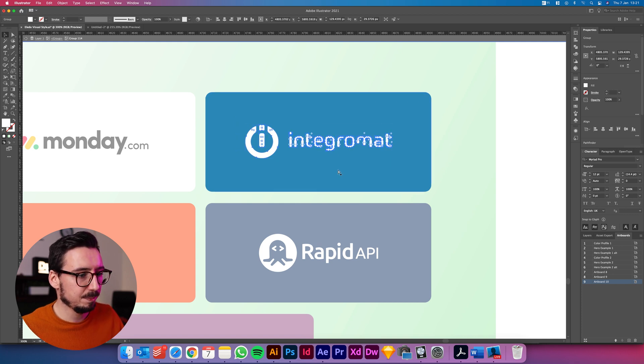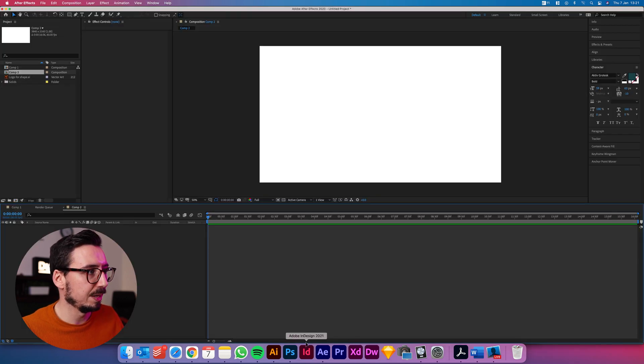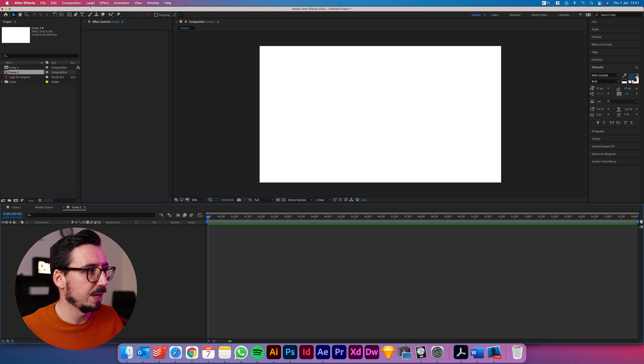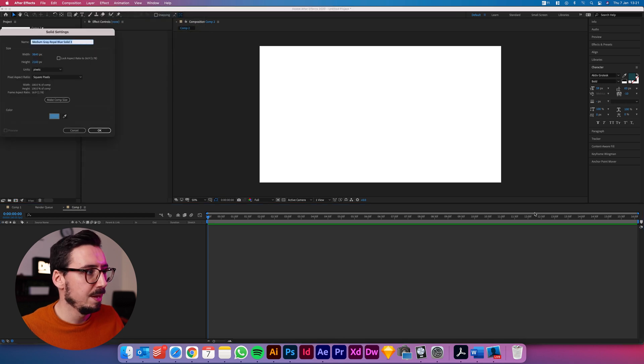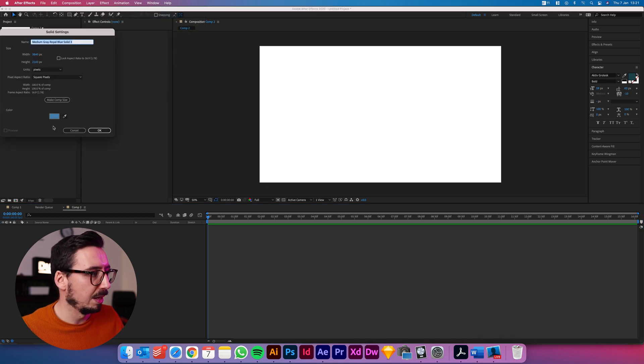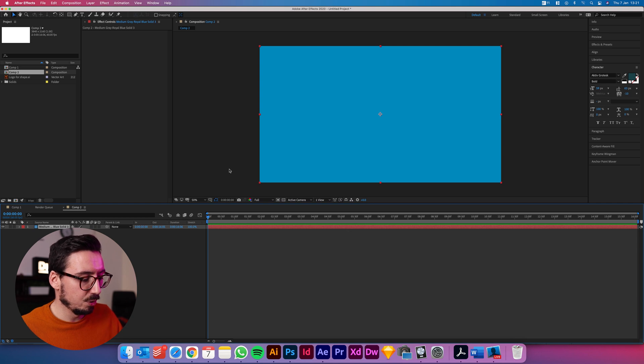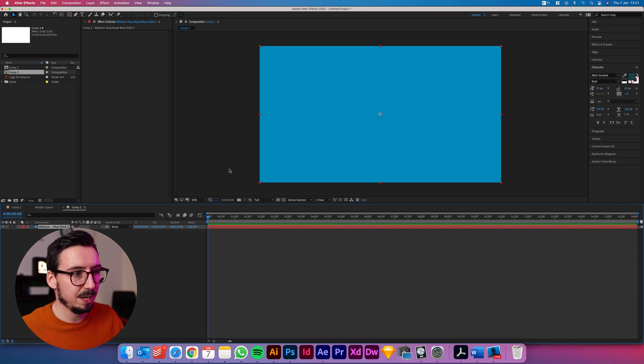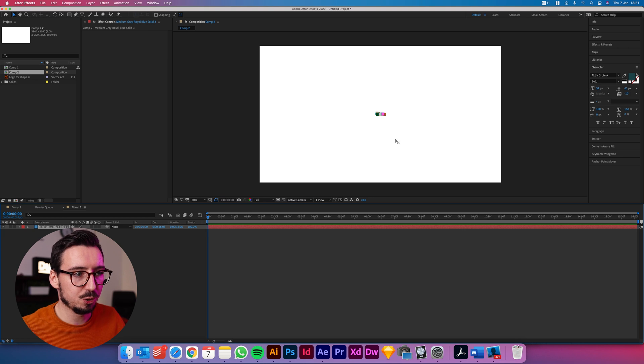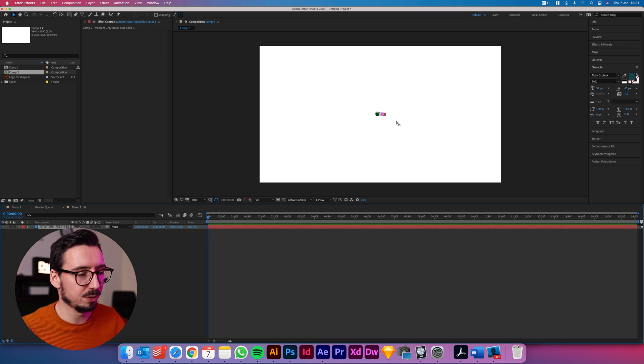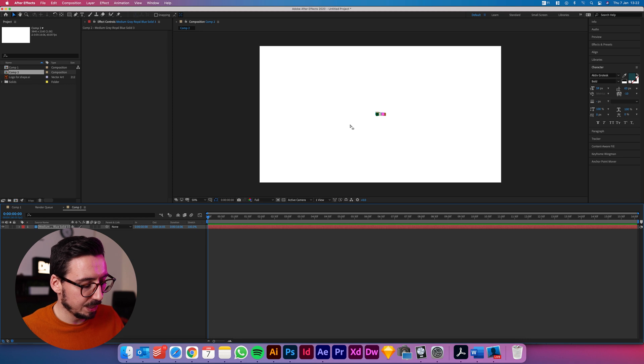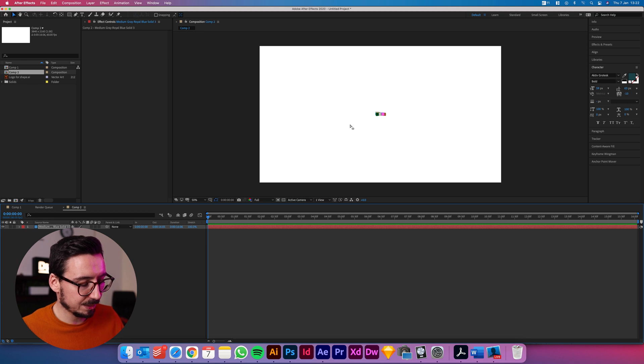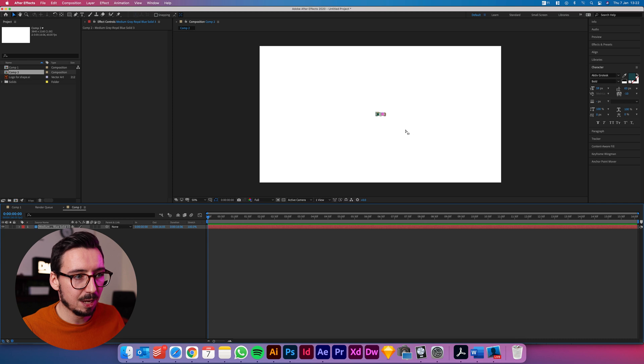So I'm going to copy this and then I'm going to go over to After Effects, I'm going to create a new solid and we'll just make this blue and then I'm going to just command V to paste that in and the first issue you have here is that it's really small just because this is a 4k composition.